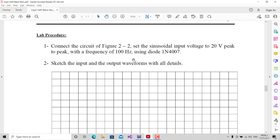In the procedure, step one tells us to connect the circuit of figure two, setting the input signal to 20 volts peak-to-peak with a frequency of 100 Hz using diode 1N4007. We will use Multisim software to connect the circuit.